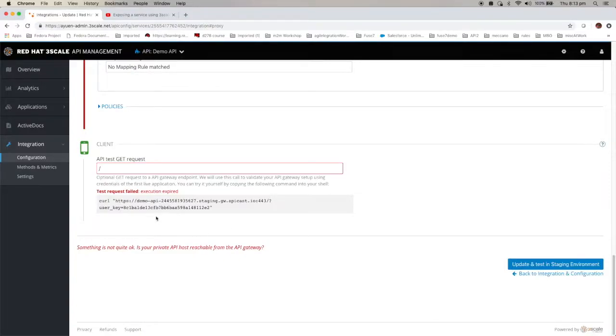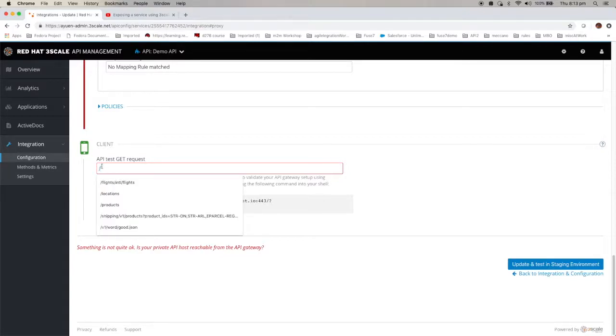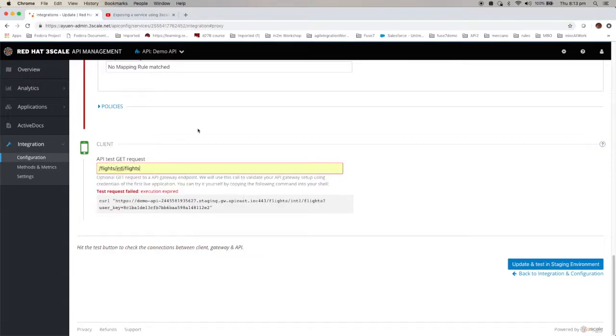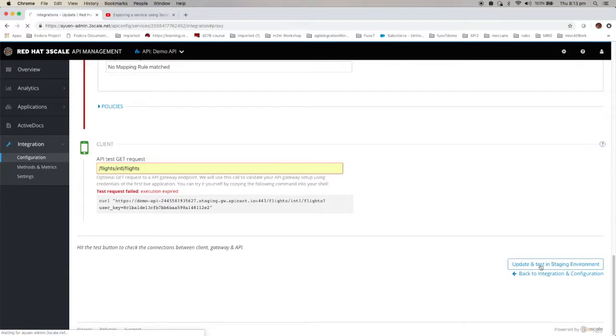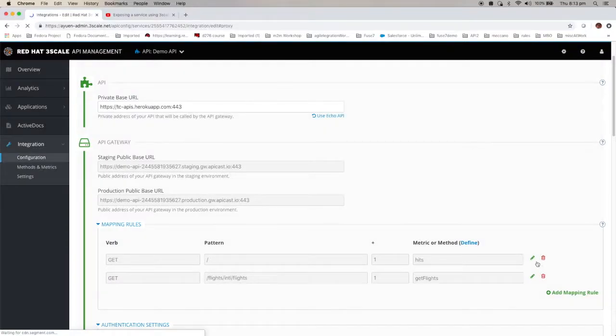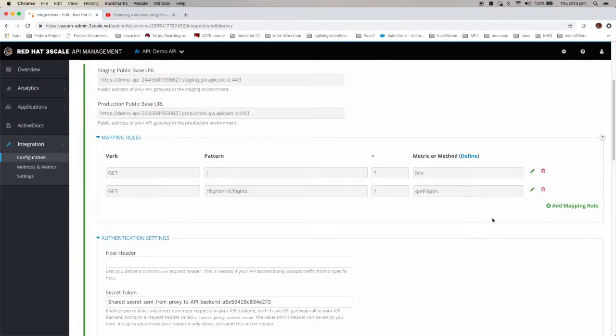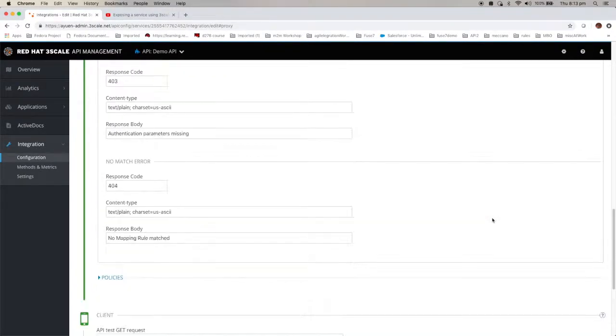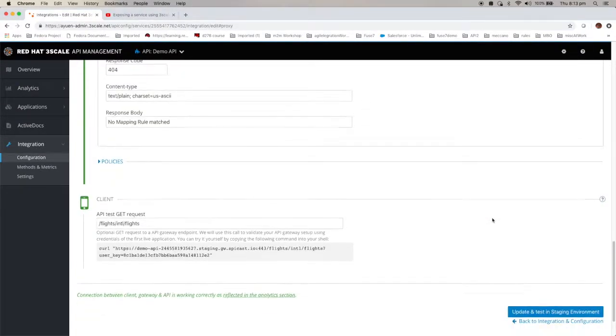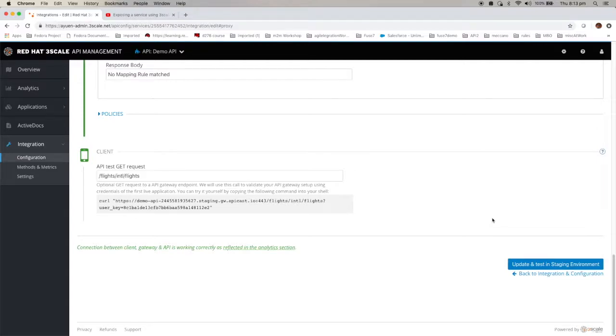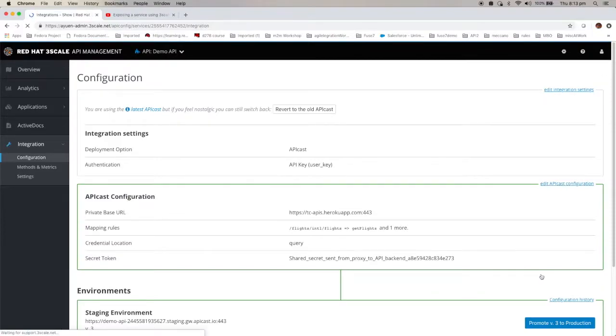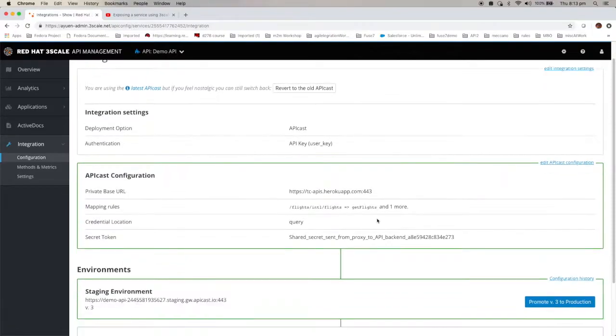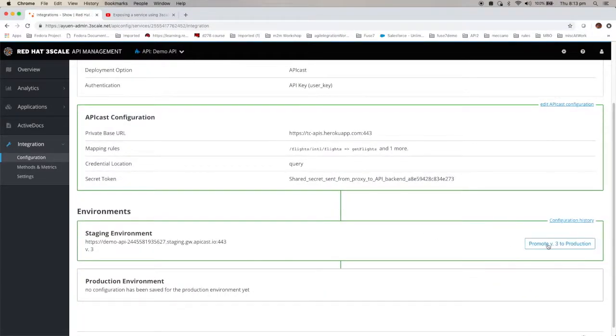Now you see that the user key now appears. Now in order to test that, I have to actually provide the path. So if I update the test, so all is well. Now I can go back to integration and configuration, and then I can promote v3.